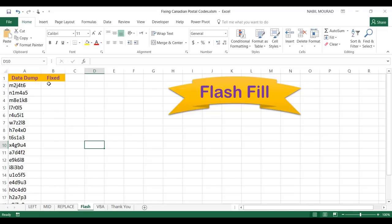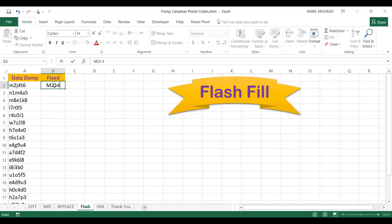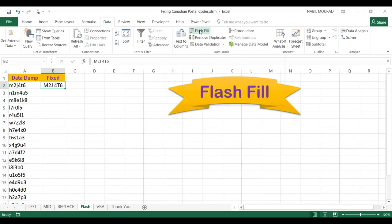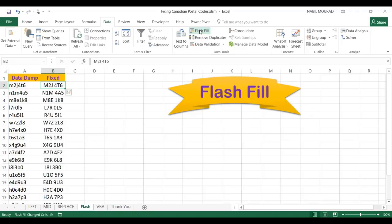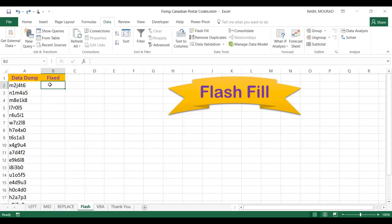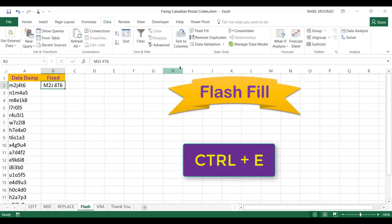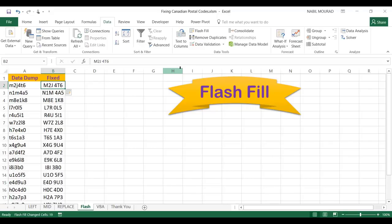My fourth technique is Flash Fill, which was introduced in Office 2013. Flash Fill copies the pattern you create in the first entry and replicates it down the column. In cell B2 I type M2J space 46 and hit Enter. Then I go to the Data tab and click Flash Fill — and it's magical, it copies the same pattern to the entire list. Alternatively, I can type the first entry and use the shortcut Ctrl+E to get the same result.